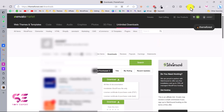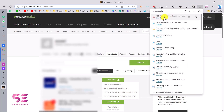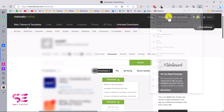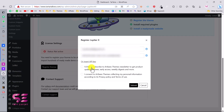Once you click on that you get a file with the purchase code. You can see the theme name listed there along with the purchase code. Just copy the purchase code, paste it into the license field, optionally check the subscription boxes, and click Submit.